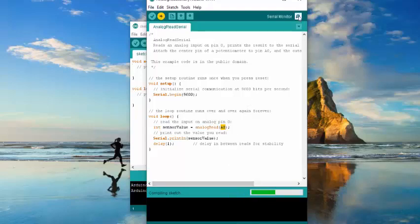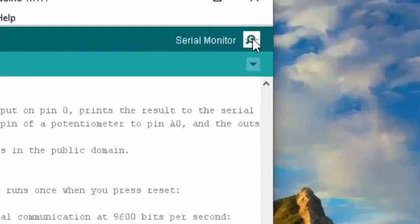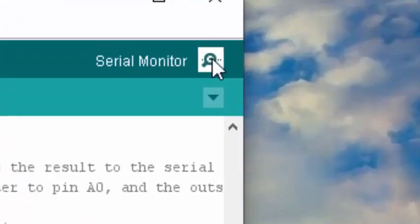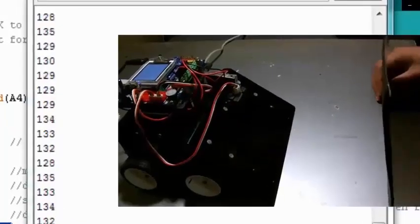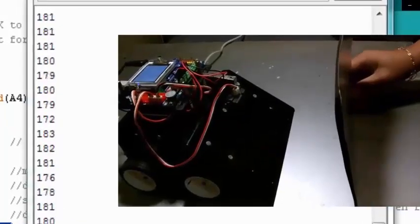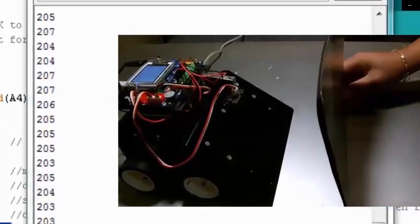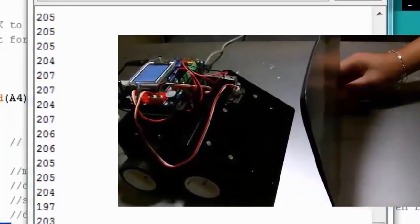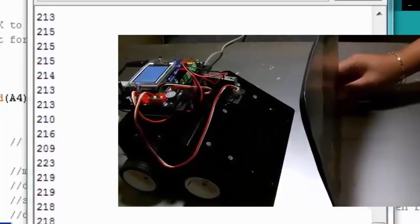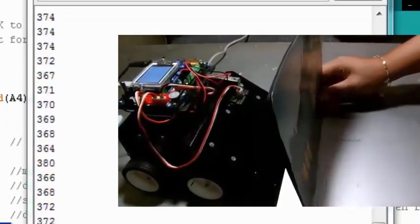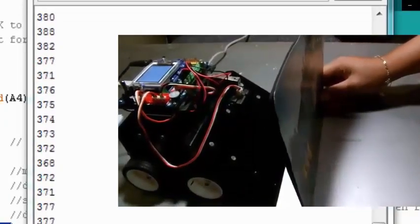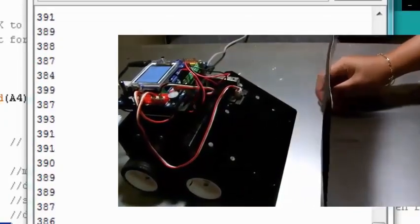The serial monitor acts as a serial terminal that communicates by receiving and sending serial data. The value increases when an object is close to the distance sensor and decreases when an object is far away.